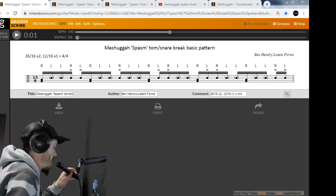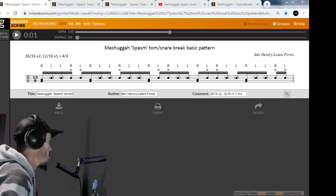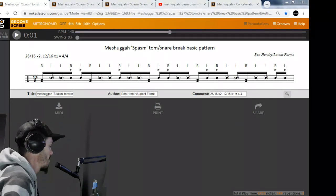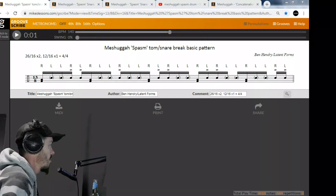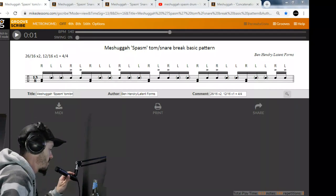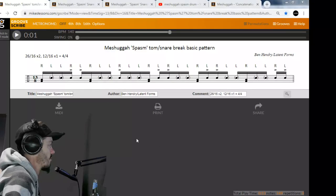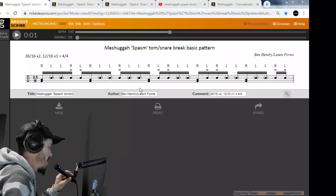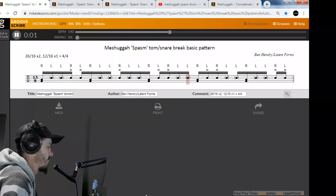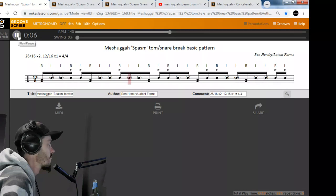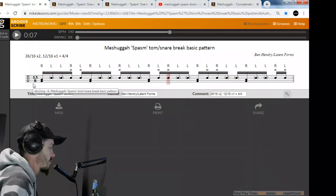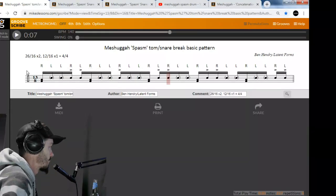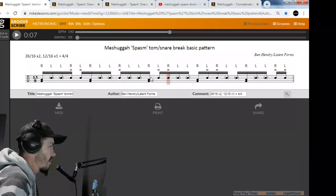Alright, hello. Welcome to this video, which I think I will be calling the definitive transcription of Meshuggah's Spasm drum break. Here's the pattern I've written it in this awesome online tool.